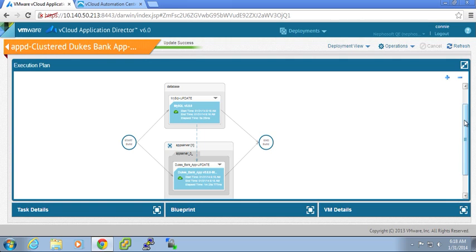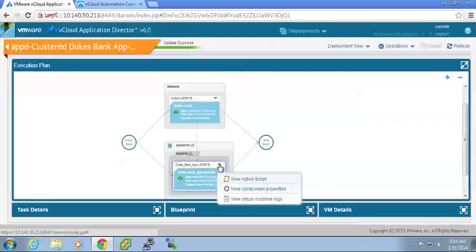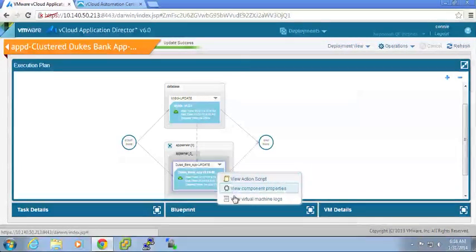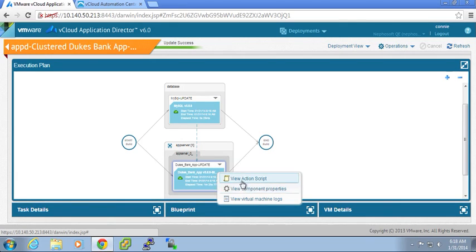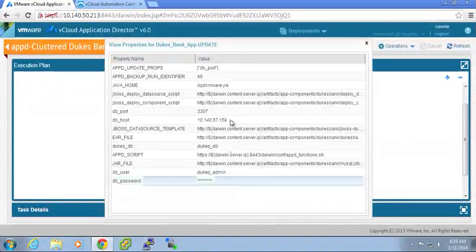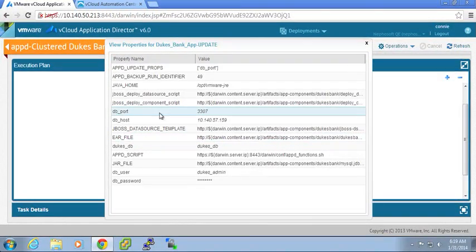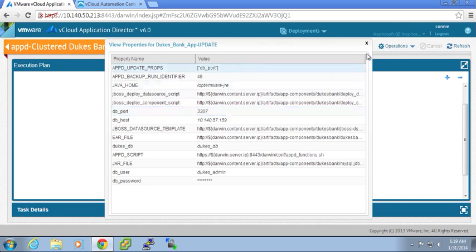So I can see that my update was successful of that new database port. And I can go in and look and validate and verify the script that was run to execute that update on both sides. I can look at the component properties and the values that were set. So I can see here, again, my database port was set for 3307.